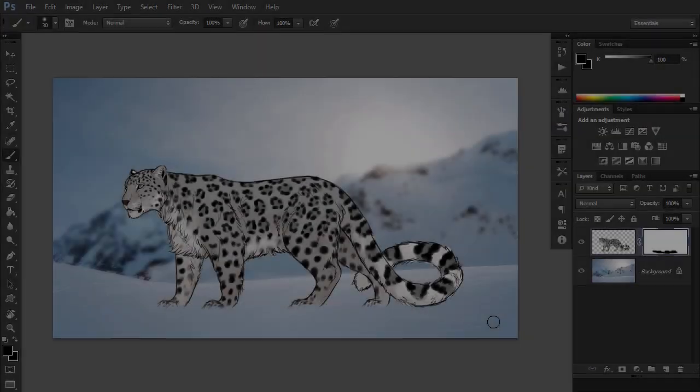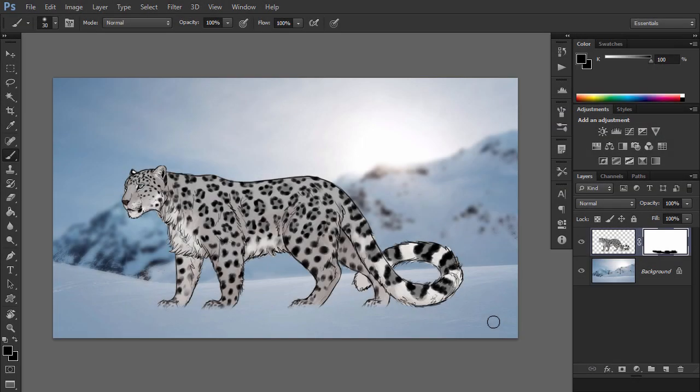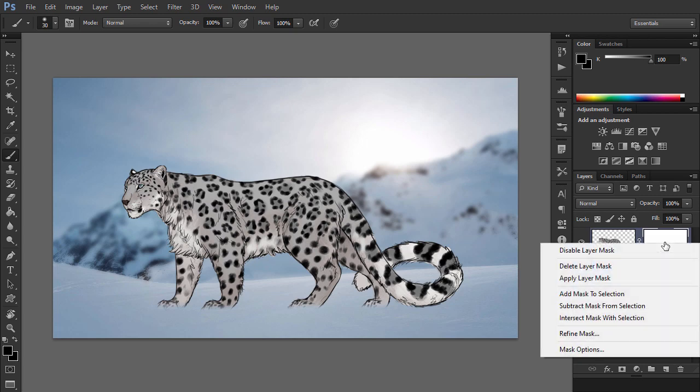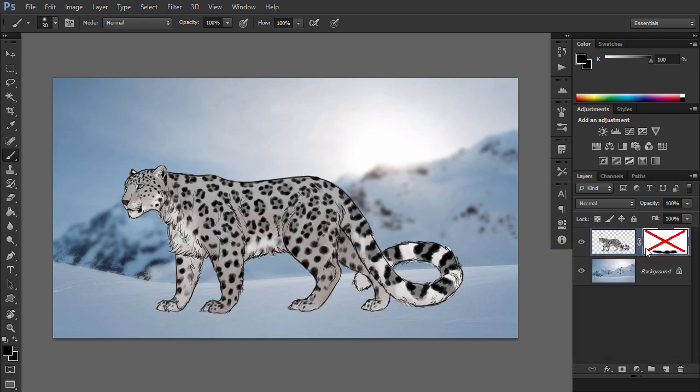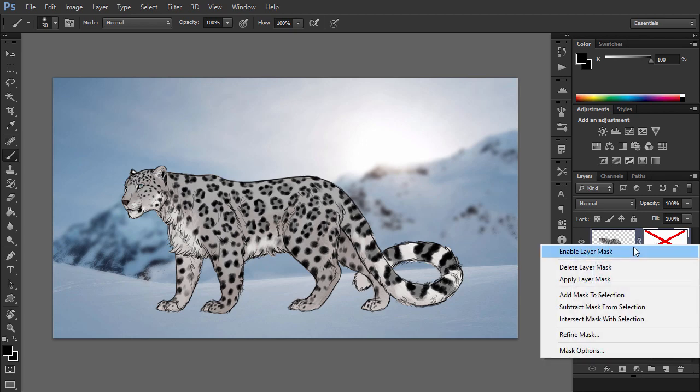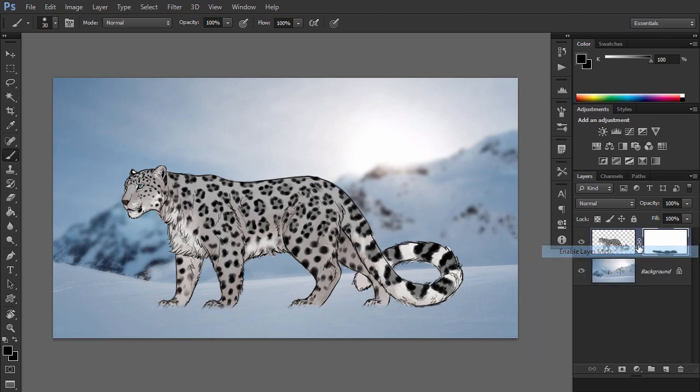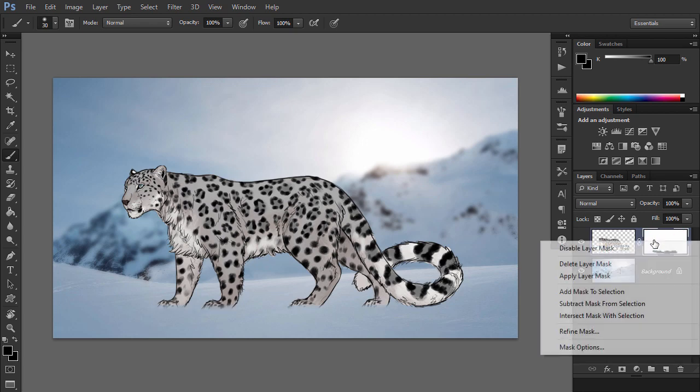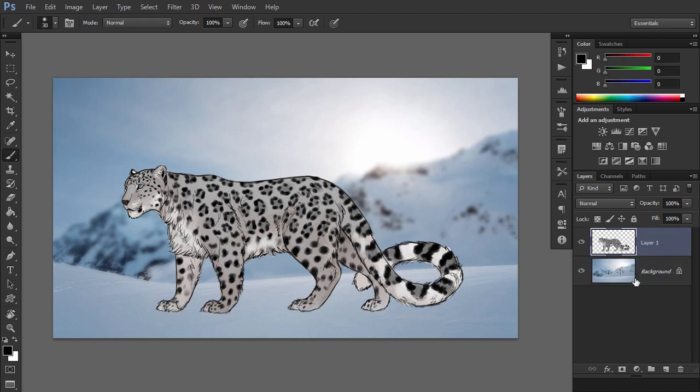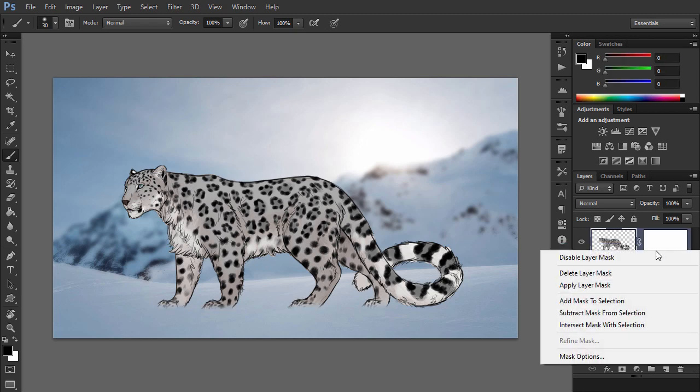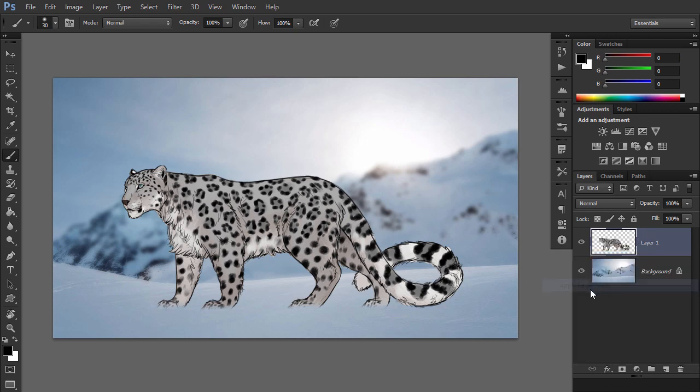When you right click the mask, you get a list of options. Only the first three of them interest us. Disable layer mask turns off the effects of the mask so that you can see the original image. You can enable it back anytime. Delete layer mask removes the mask entirely, leaving the original image unaffected. Apply layer mask merges the effects of the mask into the image. The mask is then removed and the original is permanently changed.